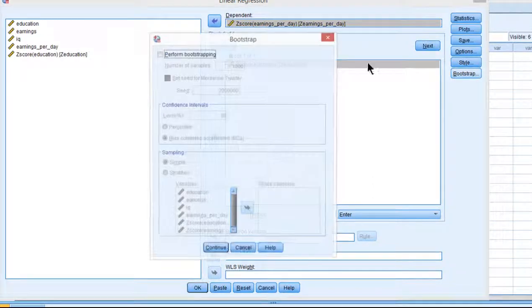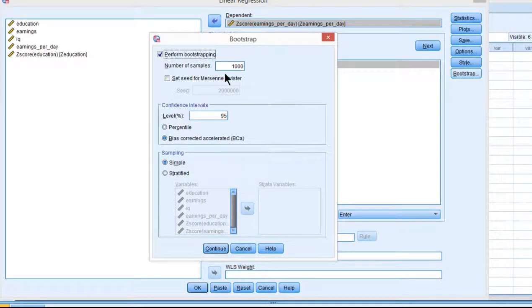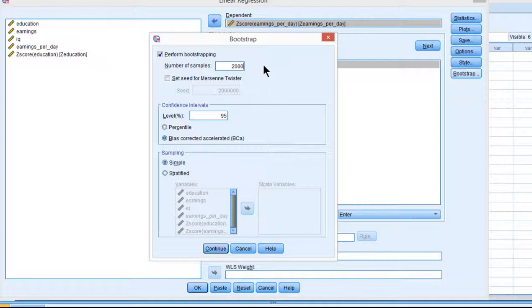Click on Bootstrap. I want the bootstrapping now. 1,000 samples. I would argue that you should probably do 2,000 if you have the time to do it. So I'm going to do 2,000 this time. 1,000 is fine, but I do think 2,000 you're getting close to the point of diminishing returns where you're not really getting much more bang for your buck by doing more.